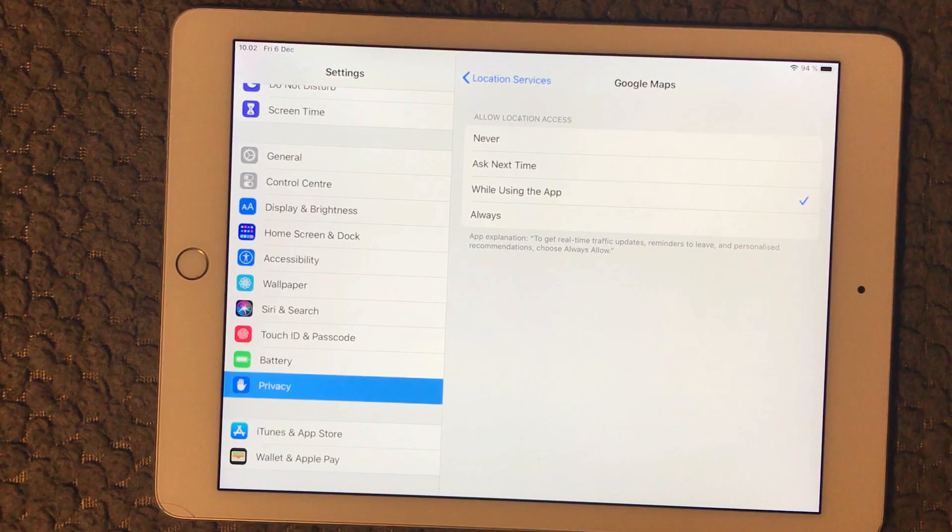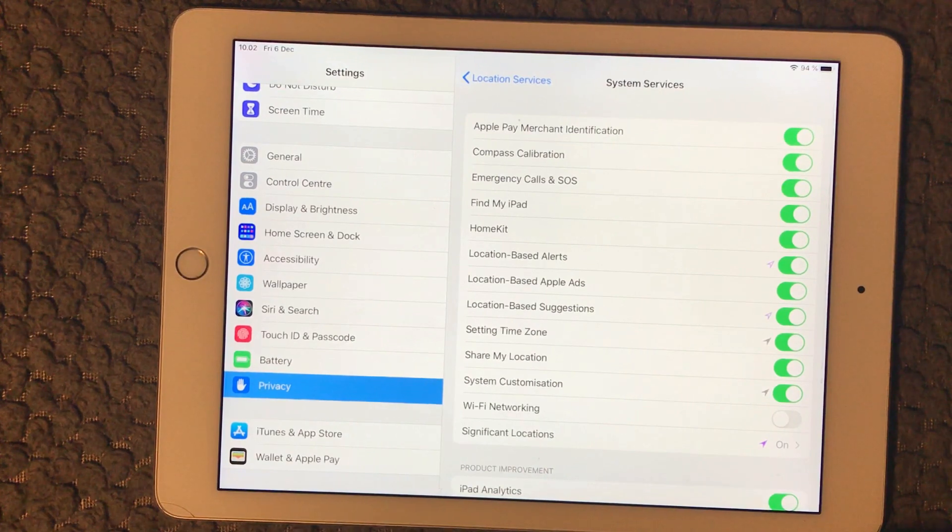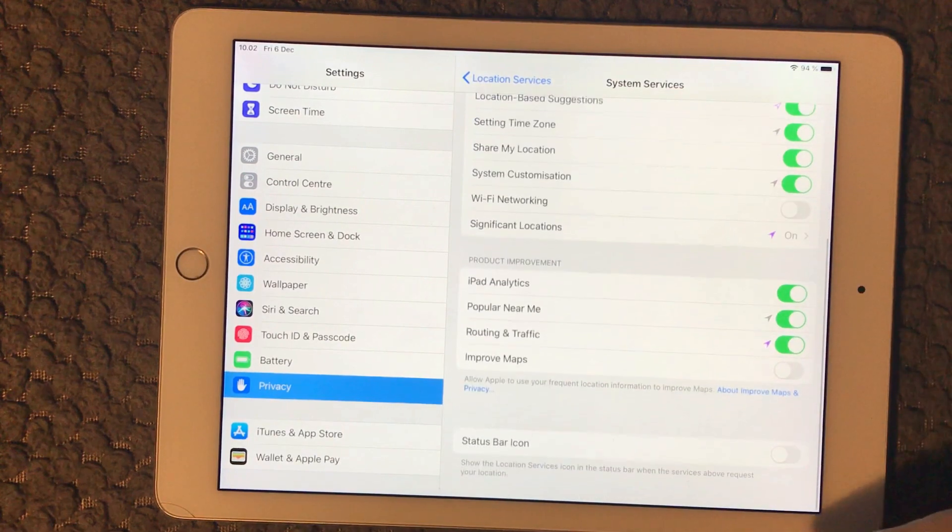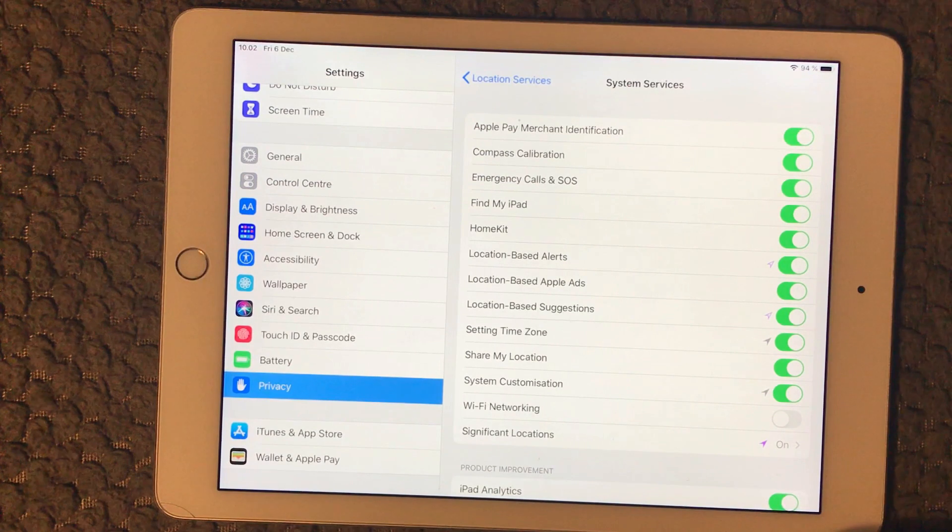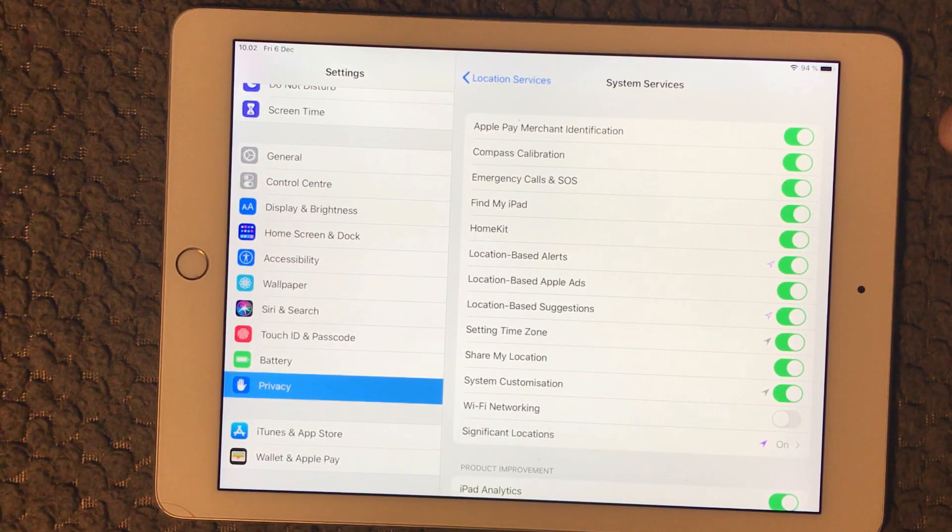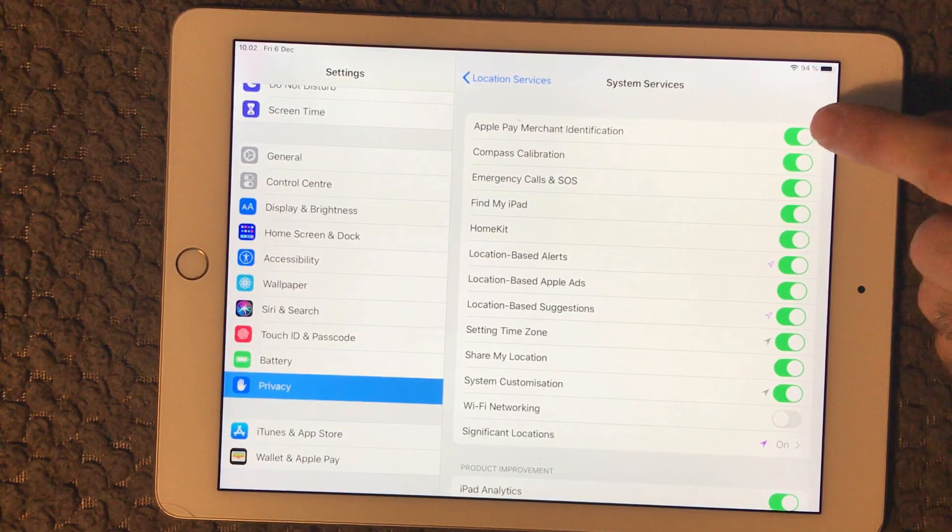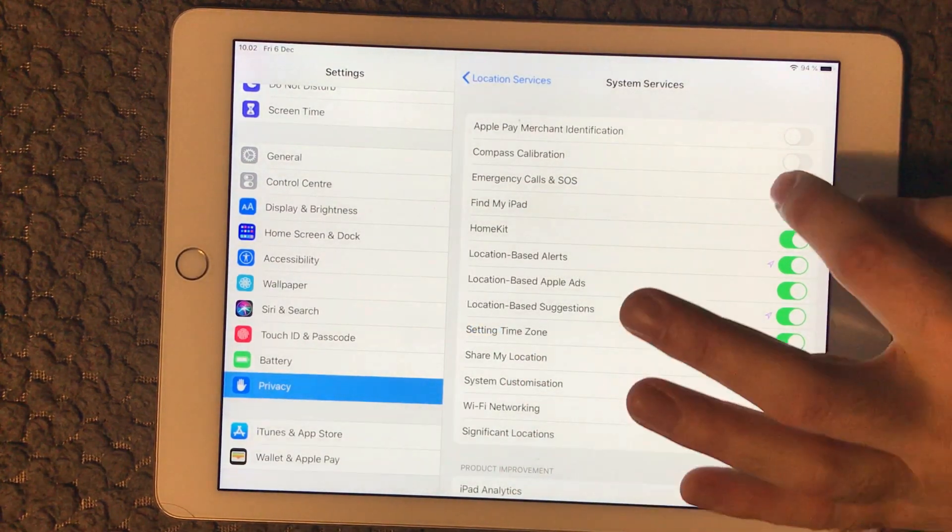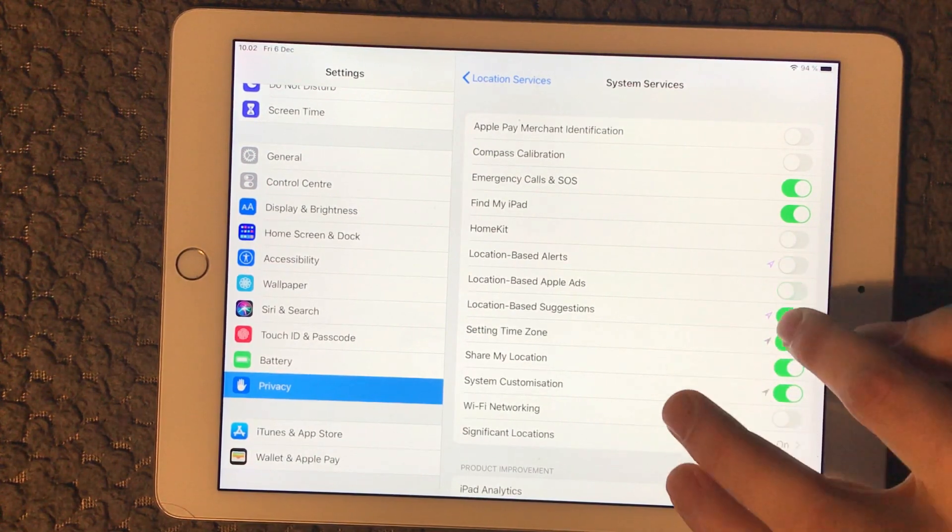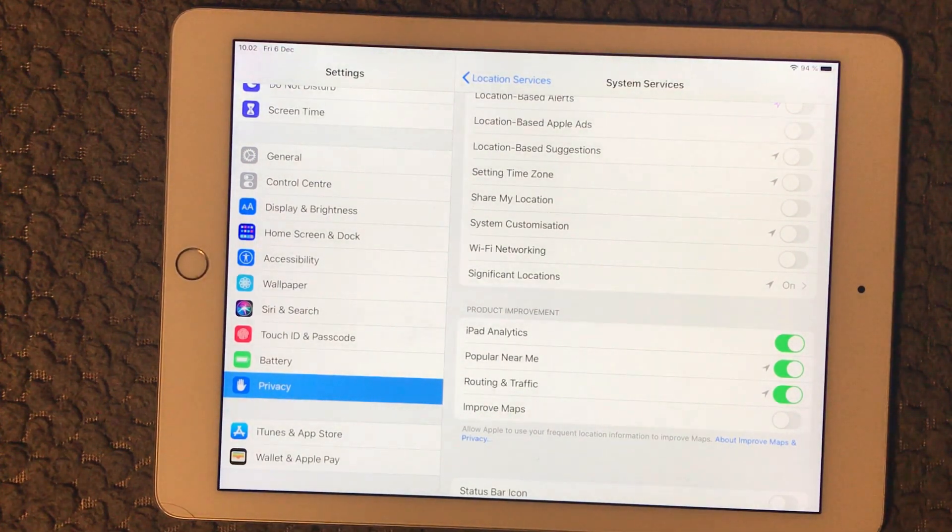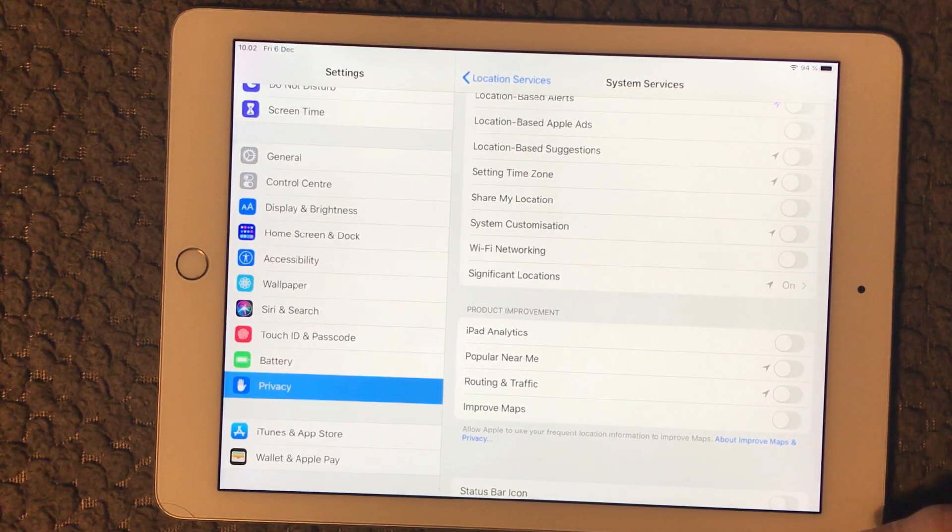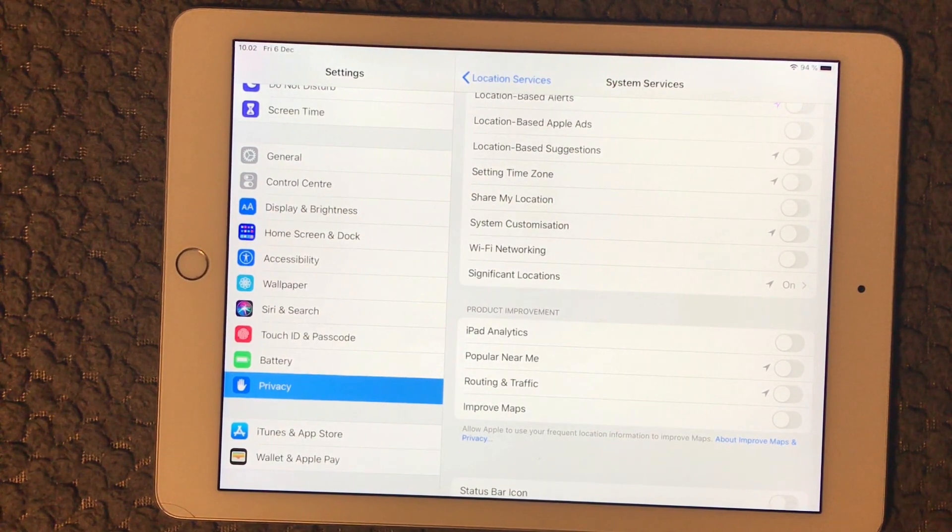We have the system services as well, and that's some of the iPad services that are looking at different things. What I've been able to read up on is that what you should have on is the Emergency Call and SOS and Find My iPad. All the other ones you can actually switch off. Down here we have Product Improvement. Apple wants to know some information, but I would recommend you to switch those off.